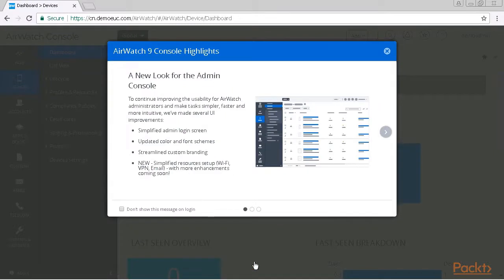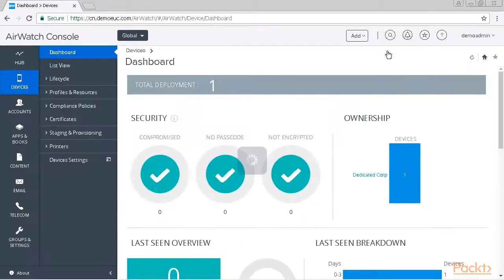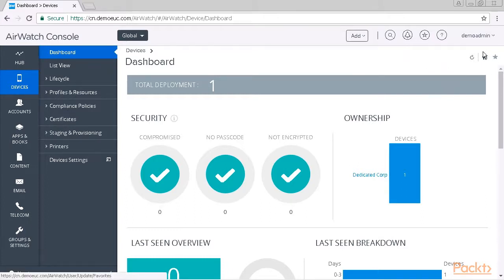So this was the initial login and then we get our console highlights — I don't want to see them again, so I am closing the window. What we now see is the device's overview dashboard and our landing page within AirWatch. You can see that this is our default landing page because it has the homepage symbol activated here in the top right corner.